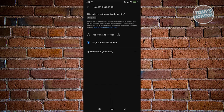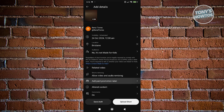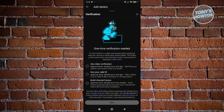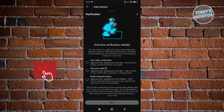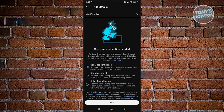Under Audience, you can specify whether the video is made for kids or not — if not, choose 'No, it's not made for kids.' In Advanced Options, you can restrict the video for viewers over 18, and you can add related videos by using video verification or a valid ID.